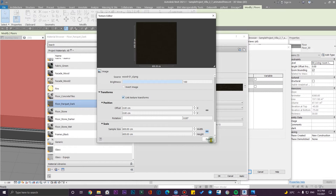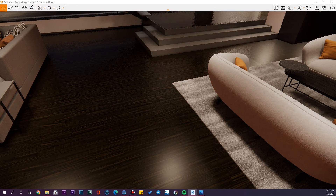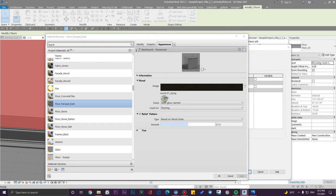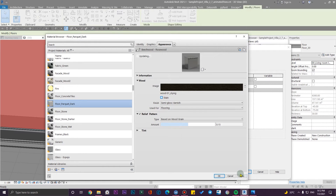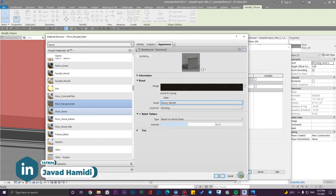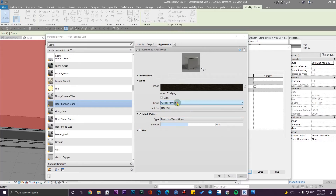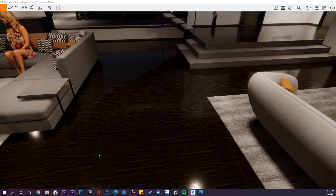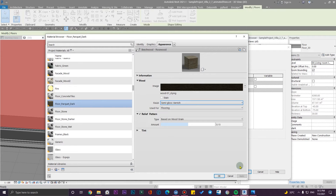Let me change the dimensions to 600 in both directions, link this texture with the others, and click Apply to see the results. You can see the results, but there's a stain with another color which I don't want. I also have the finish type — for example, if I set this to Glossy Varnish, you can see it uses glossiness maps just by changing the parameter, affecting lighting and reflections.